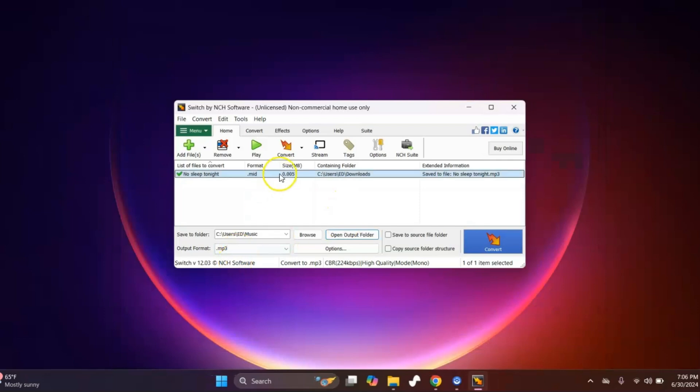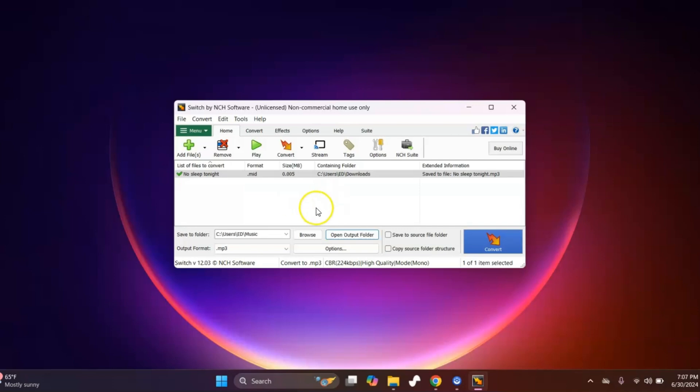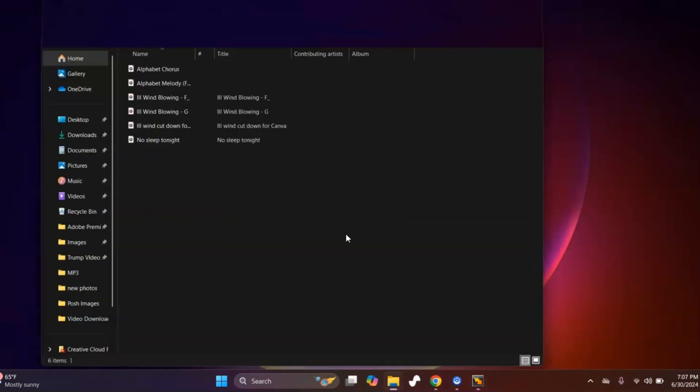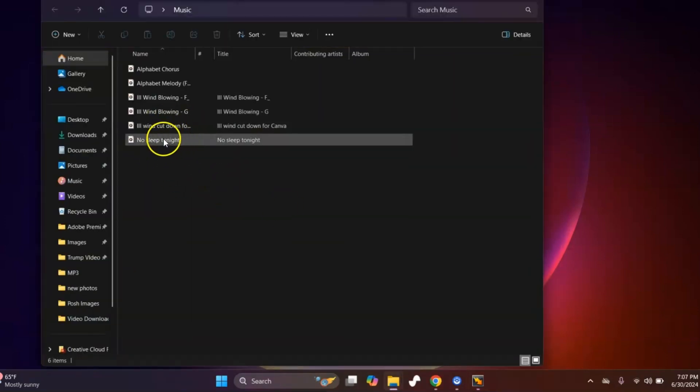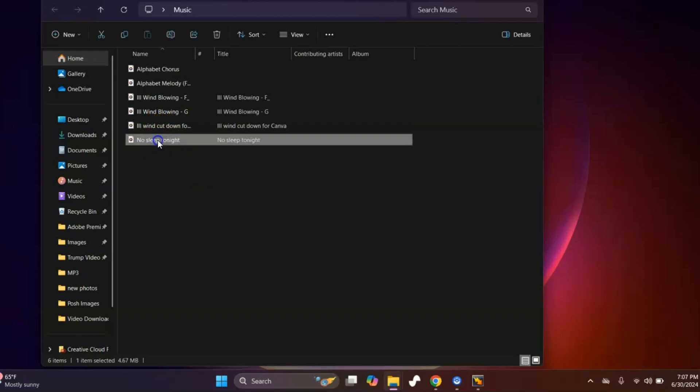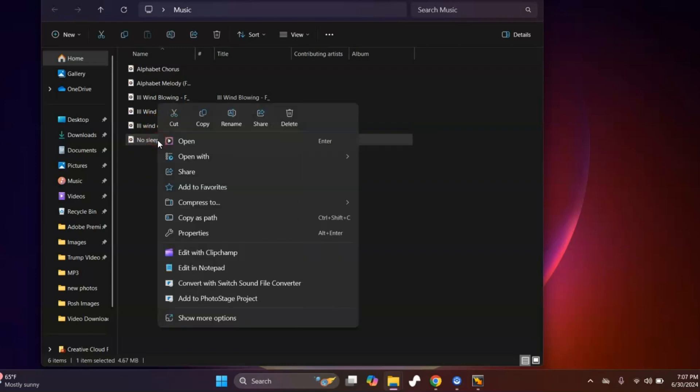You probably can't hear it because, now that I think about it, my recording device does not capture the computer audio. But if you click on Open Output Folder, you'll see that these are all converted to MP3. So if you right click, go to Properties.